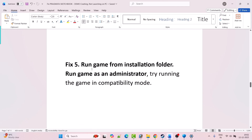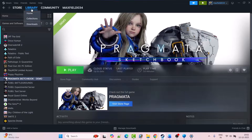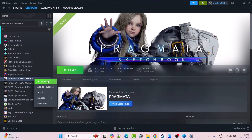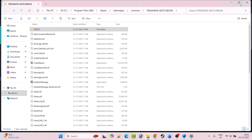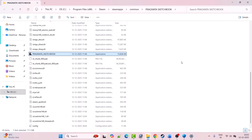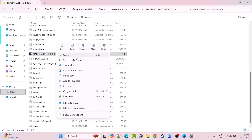Fix 5: Run the game from the installation folder, run it as Administrator, or try running it in Compatibility Mode. Open Steam, go to Library, right-click on Pragmata Sketchbook Demo and select Manage, then Browse Local Files. This will open the game installation folder. Look for the pragmata_sketchbook.exe file and double-click it to launch the game and check if it is working.